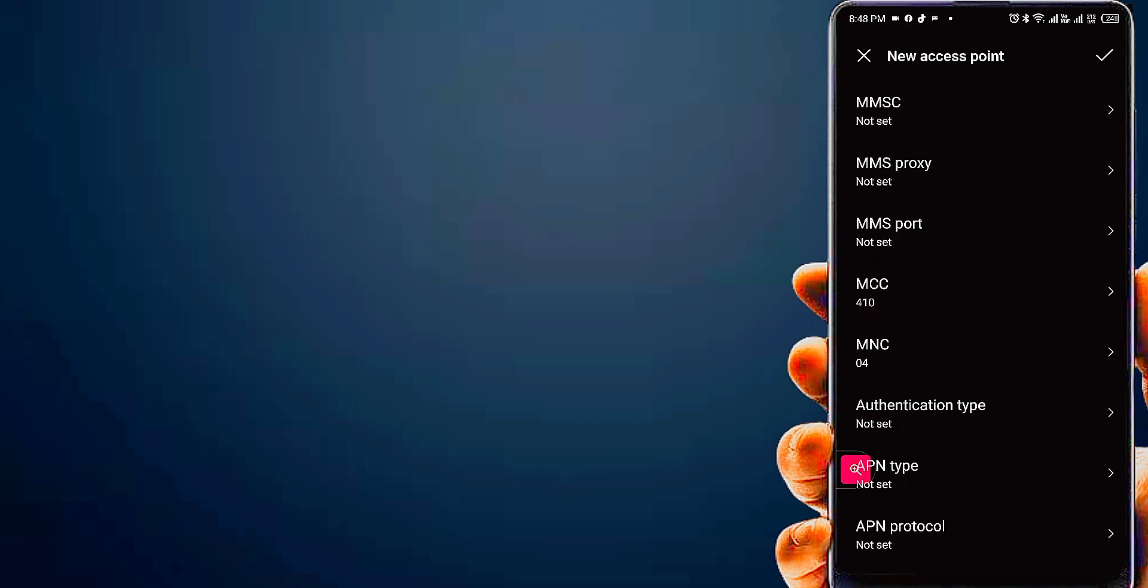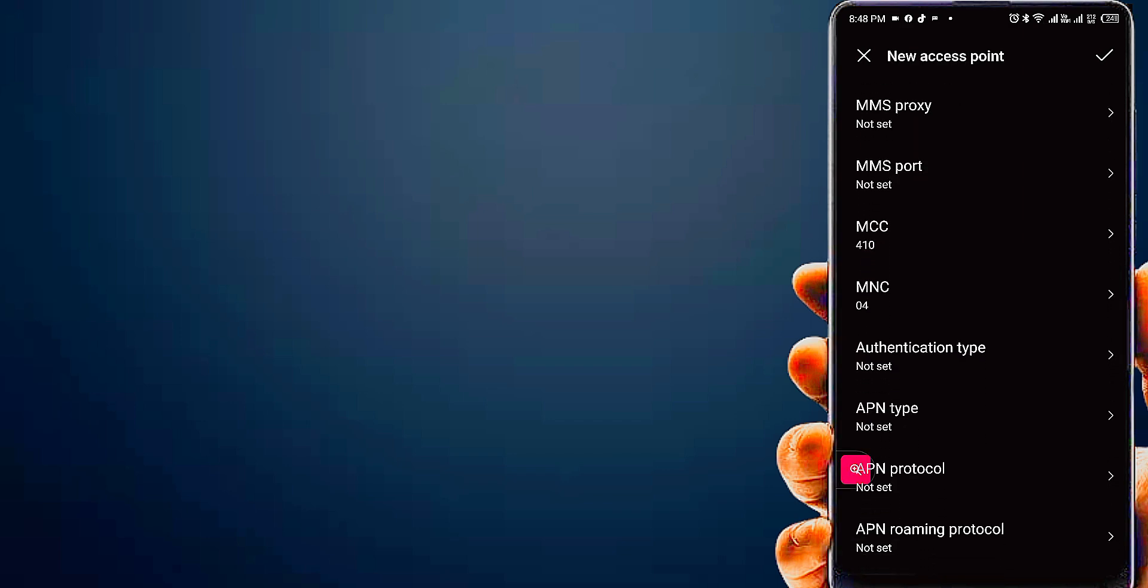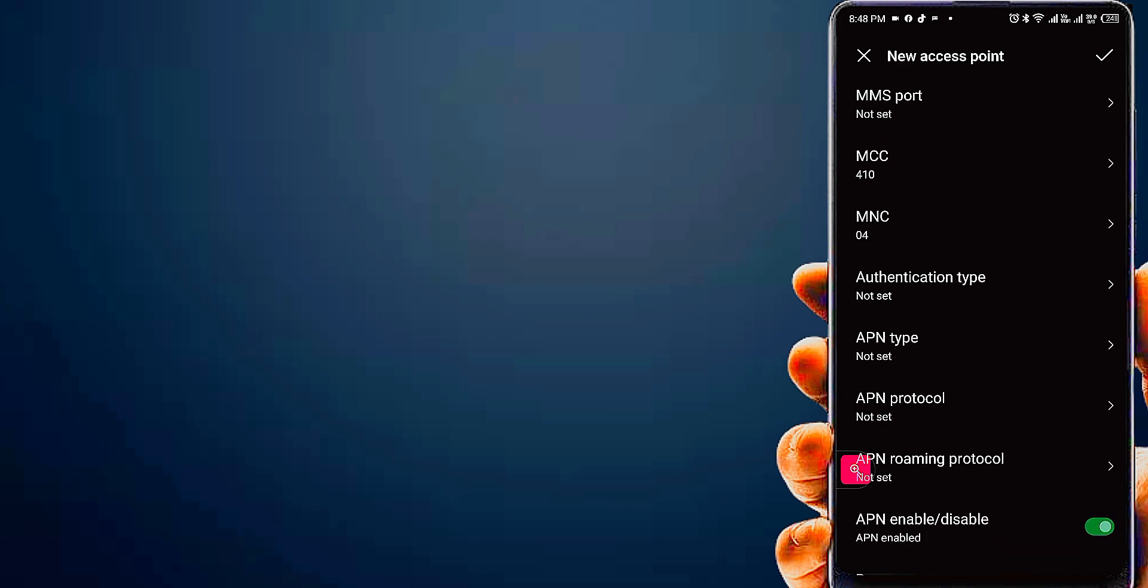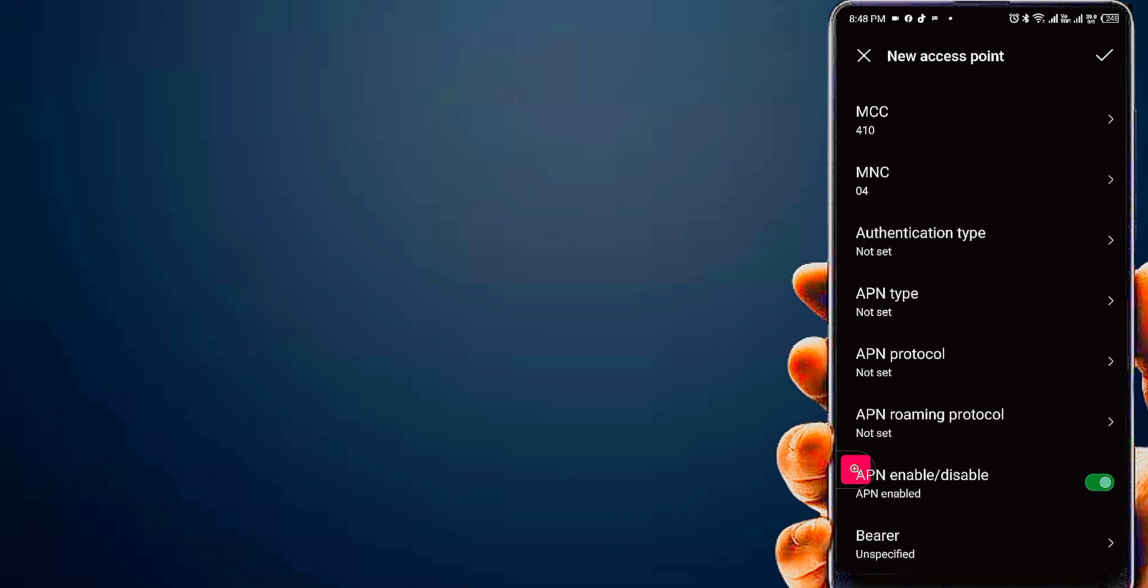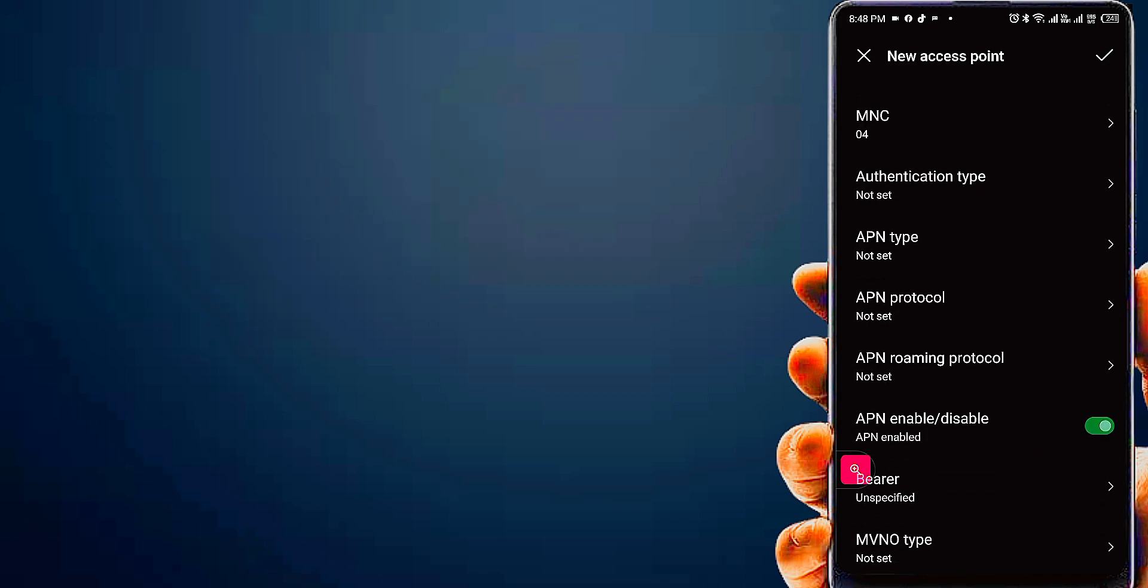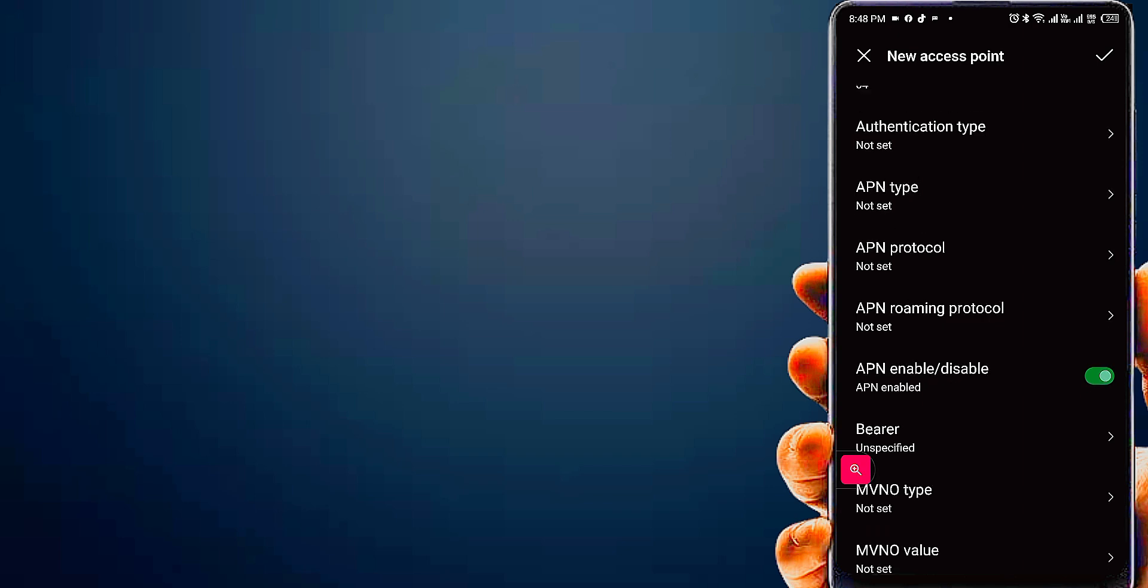MMSC not set. MMS Proxy not set. MMS Port not set. MCC or MNC, leave this area code if APN not save phone.